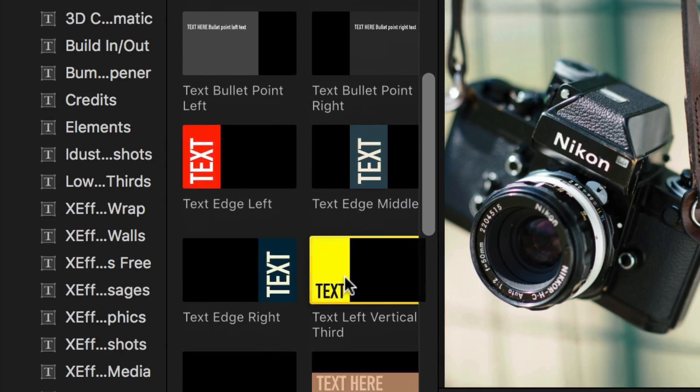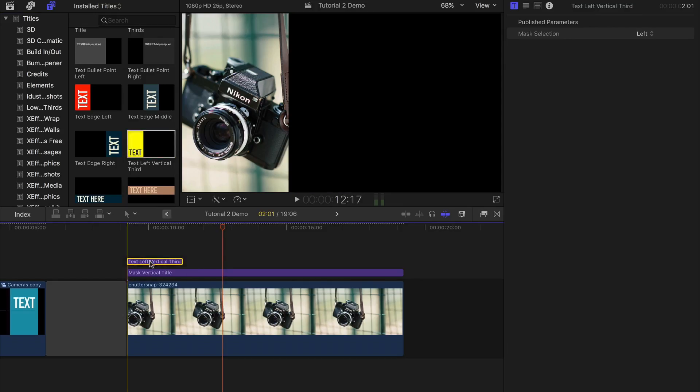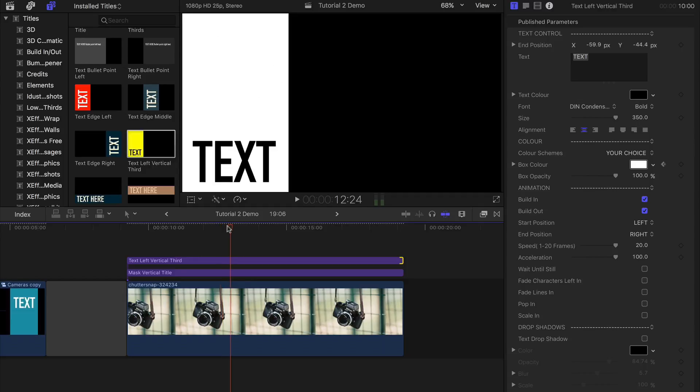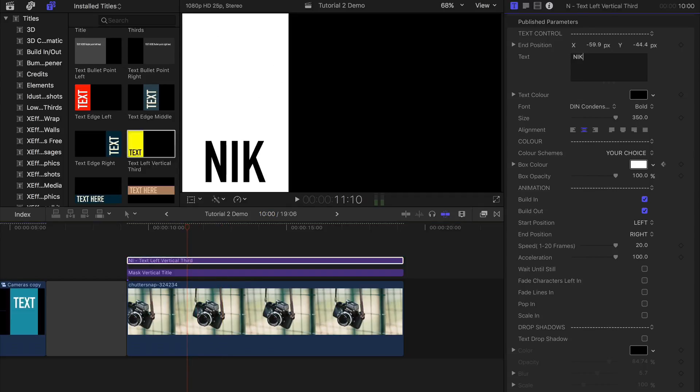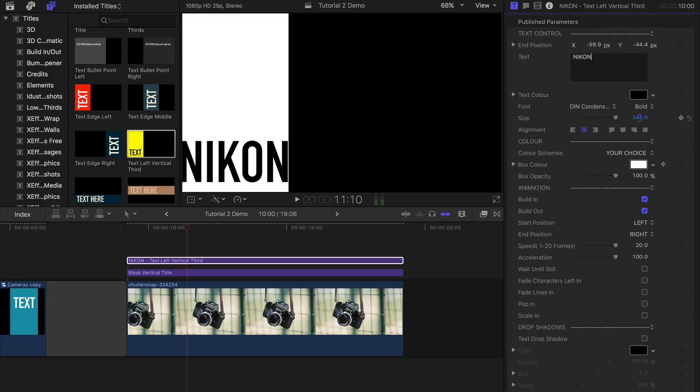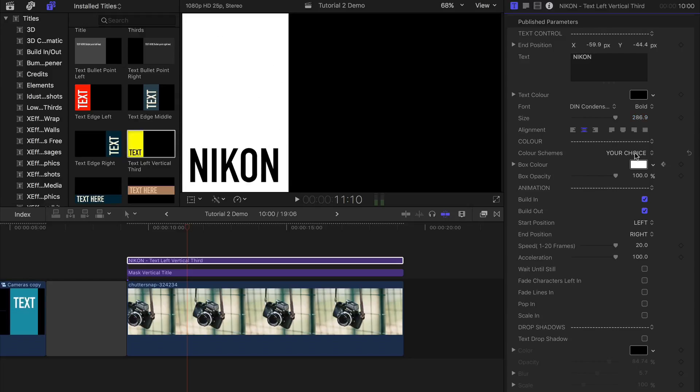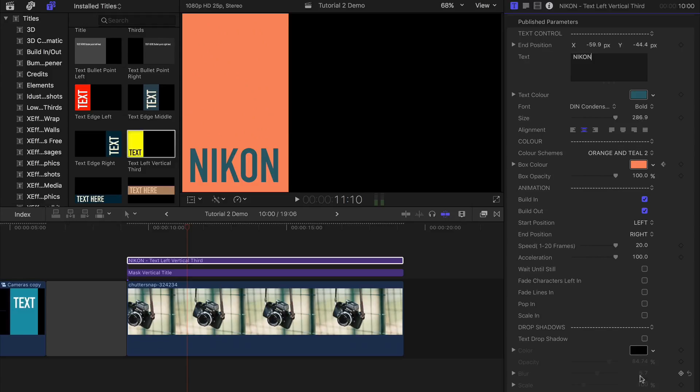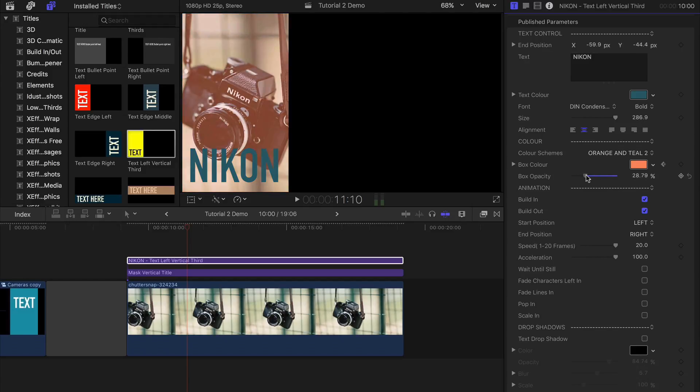I'll also add a title. Here we have the left vertical third title. As you can see, everything aligns perfectly and changing the text is easy. I'll also tweak the title colors and background opacity and finish it off with an animation in from the top.